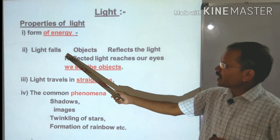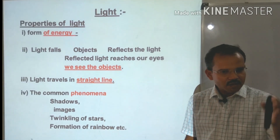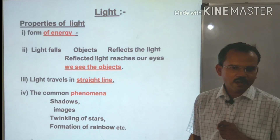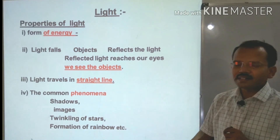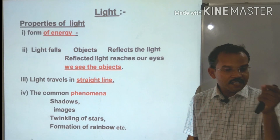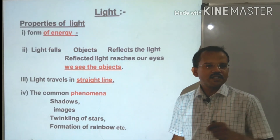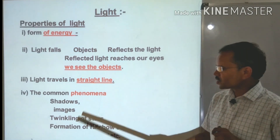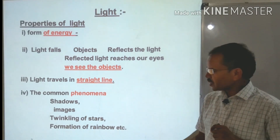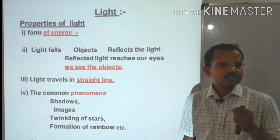Next, light is also used to see different objects. When light falls on an object, it reflects back and comes to our eyes — in this way we can see with the help of light. Third, light travels in a straight line, not in a zigzag way. Fourth, different phenomena we can observe with light include shadows, image formation, twinkling of stars, and rainbows.